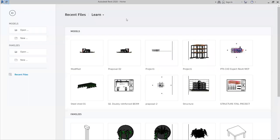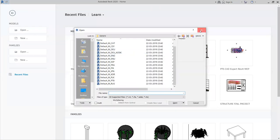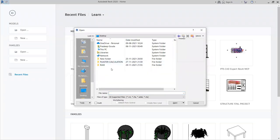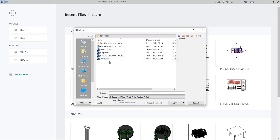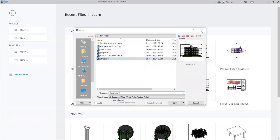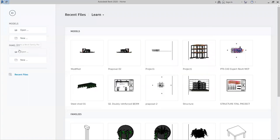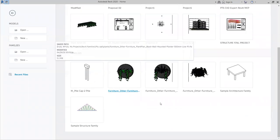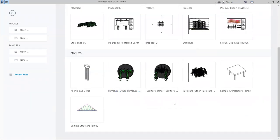To open any model in Revit, click Open and choose the model location, then click to open it. The same applies for families — if you want to open families like doors, windows, or MEP families like plumbing fixtures or mechanical fixtures, click Open and open it from there.